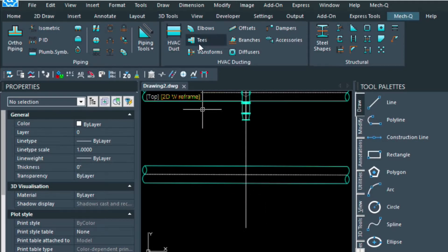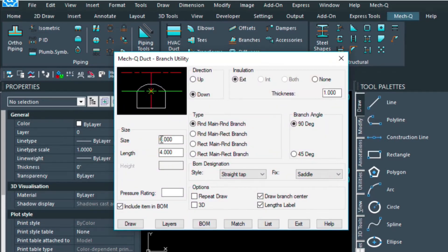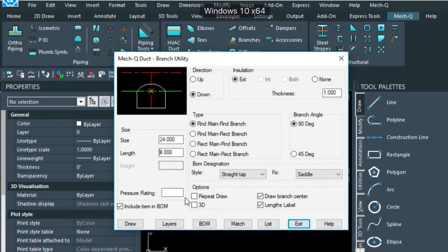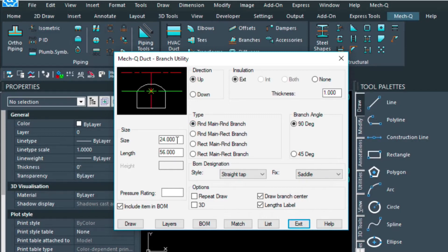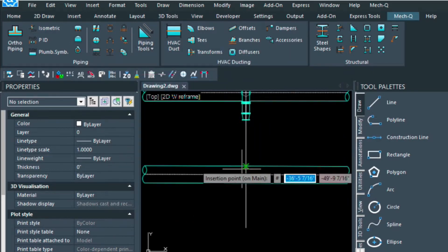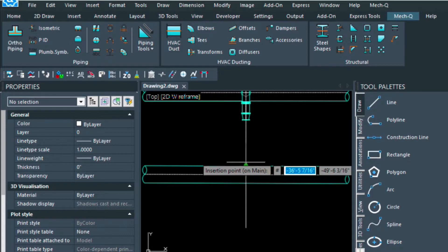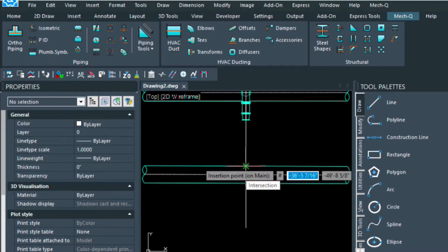And I'm going to use the branches utility in the ducting. For my size, I'm going to go ahead and choose the 24 inch. For the length, I'm going to go ahead and choose 56 inches. For my direction, I'm just going to choose up, and then I'm going to draw. And the intersection that it wants, or the insertion point, is going to be right here at this intersection.